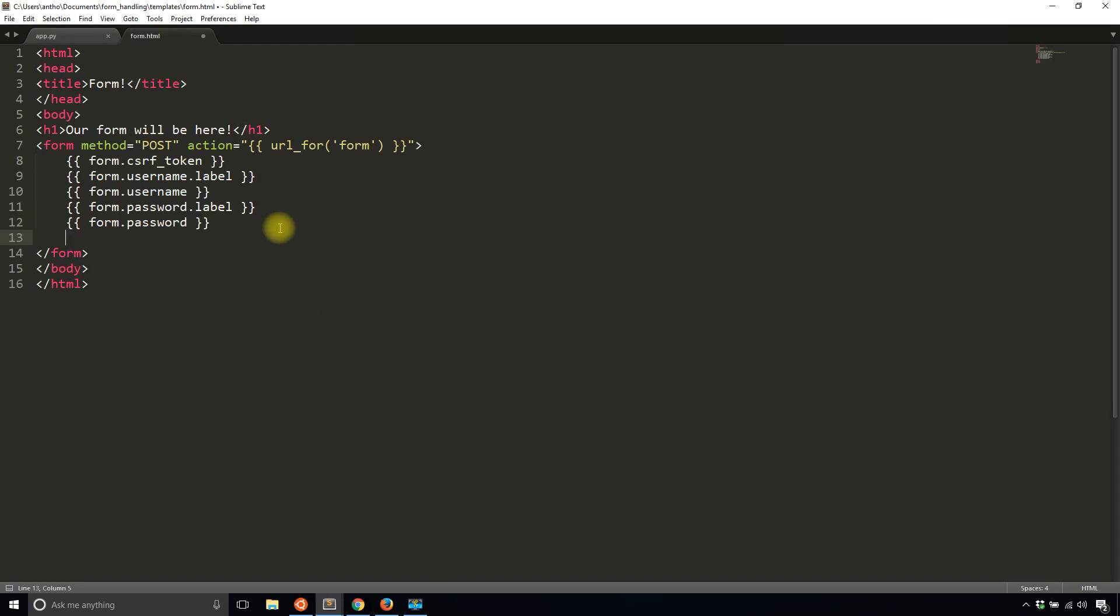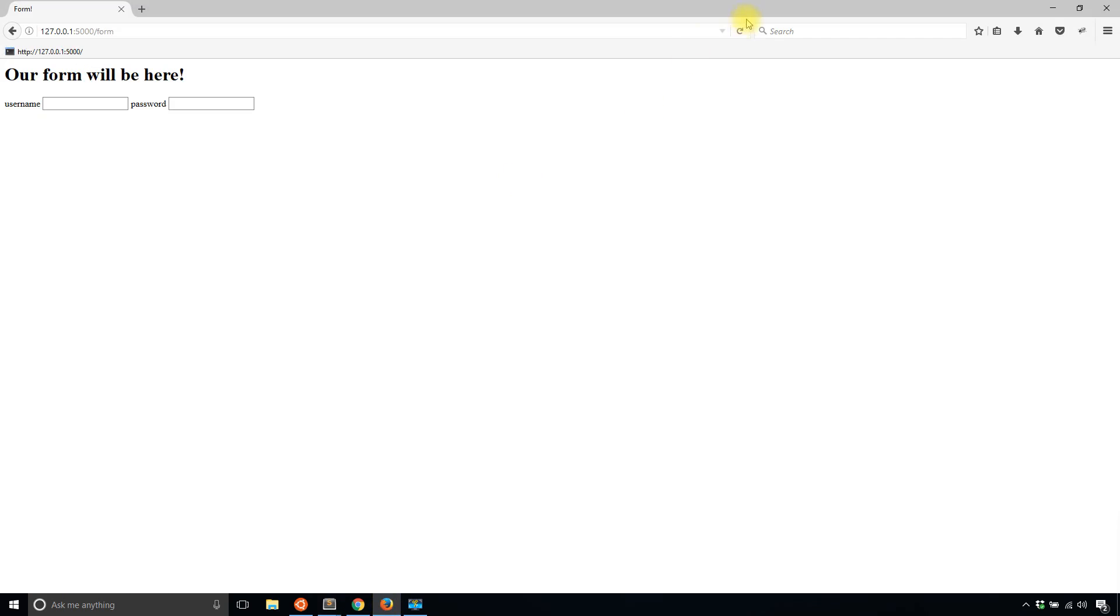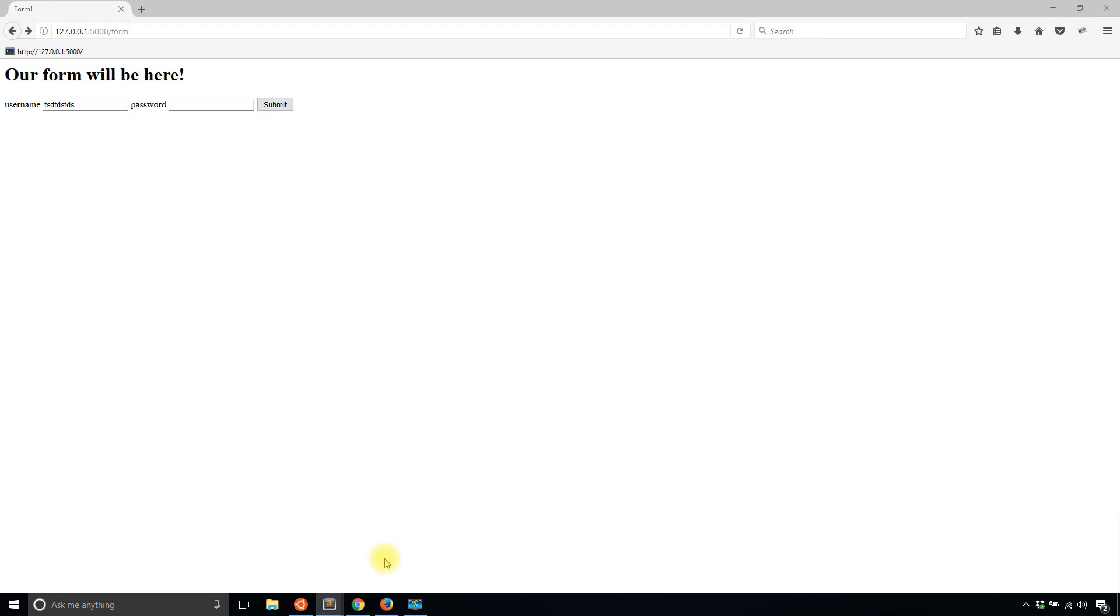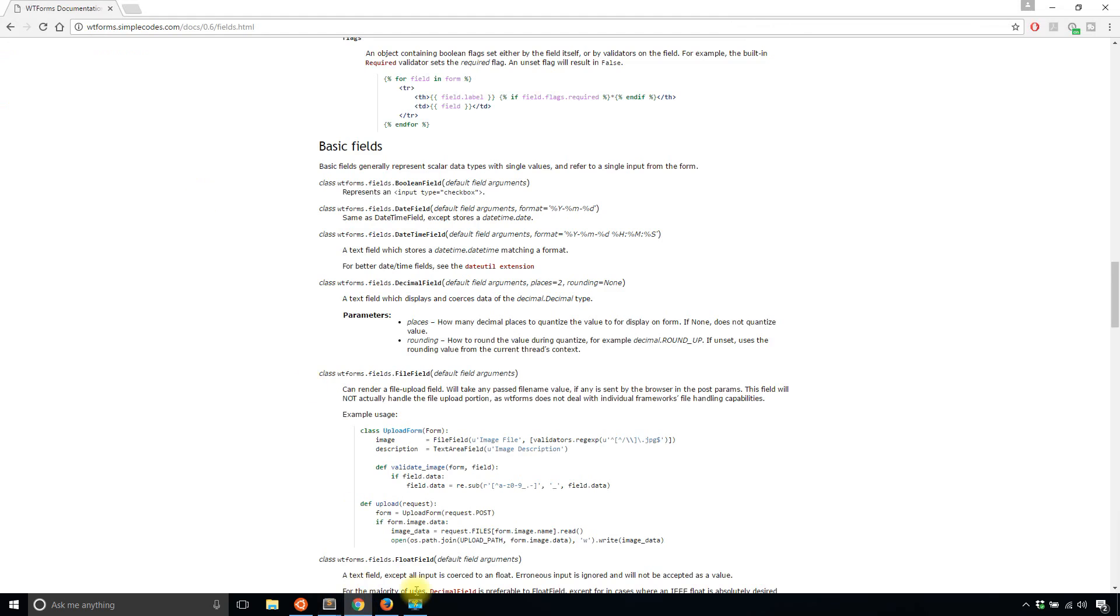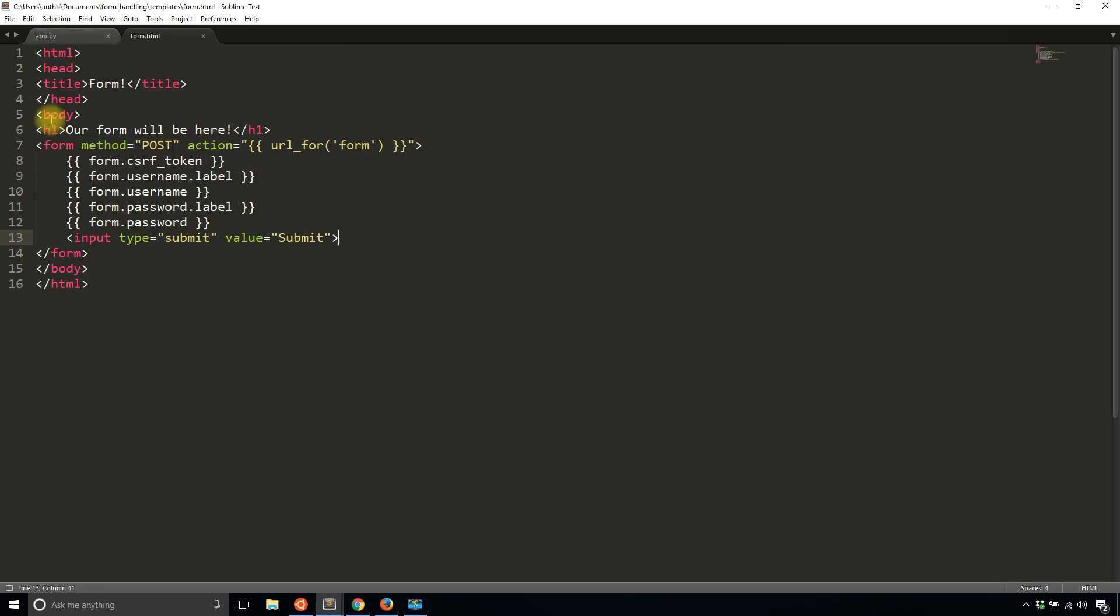Finally, I'll add a submit button. Input type submit value submit. Let's take a look. All right, so I can put in a username, I can put in a password and it's hidden, and I can hit submit. But now it tells me the method isn't allowed, which is what I'm expecting.